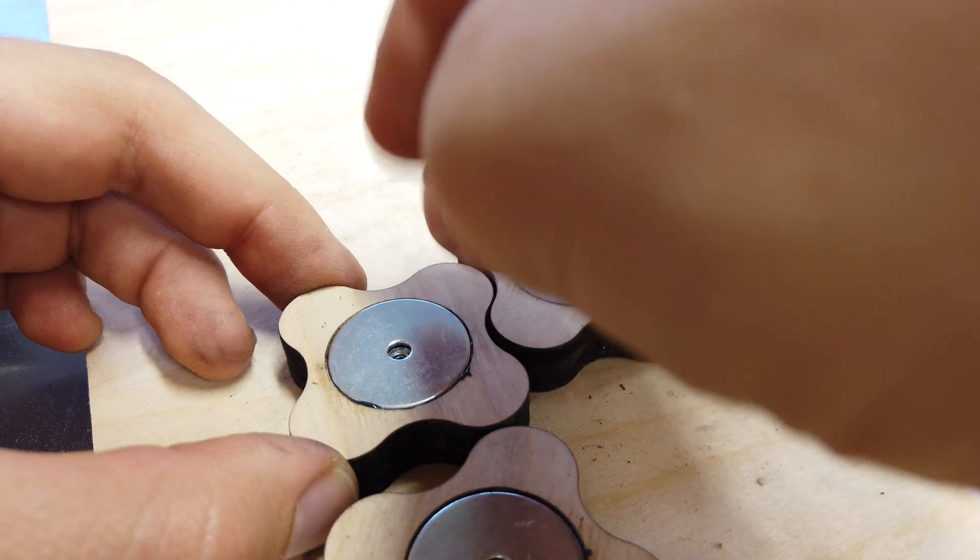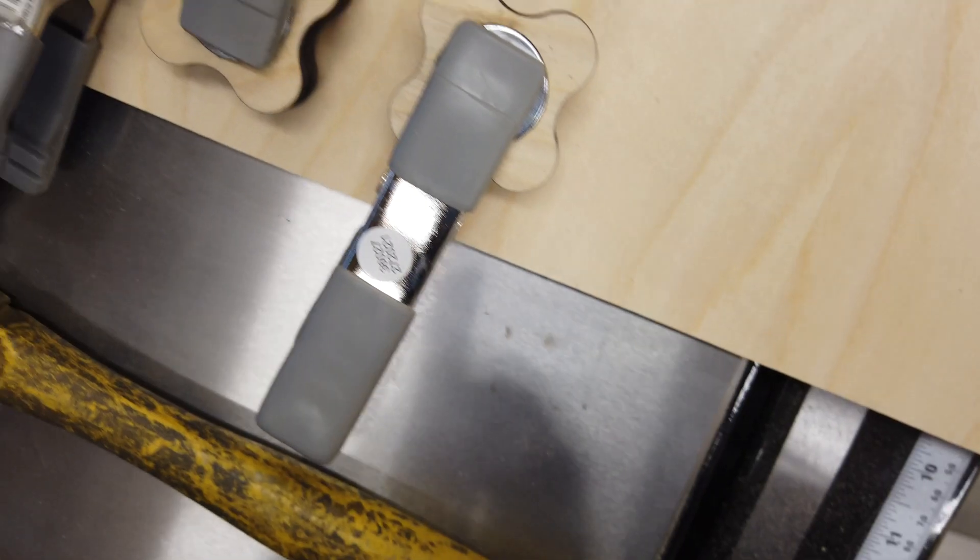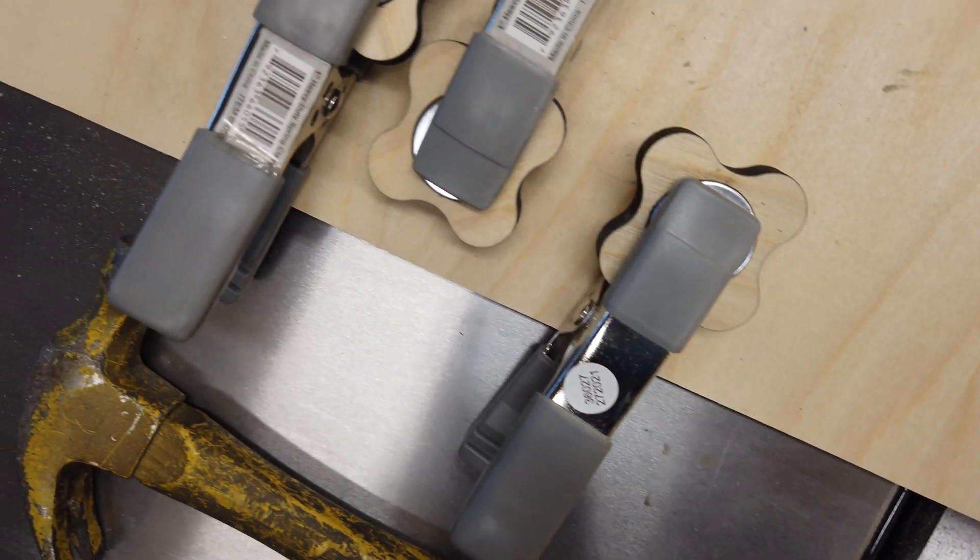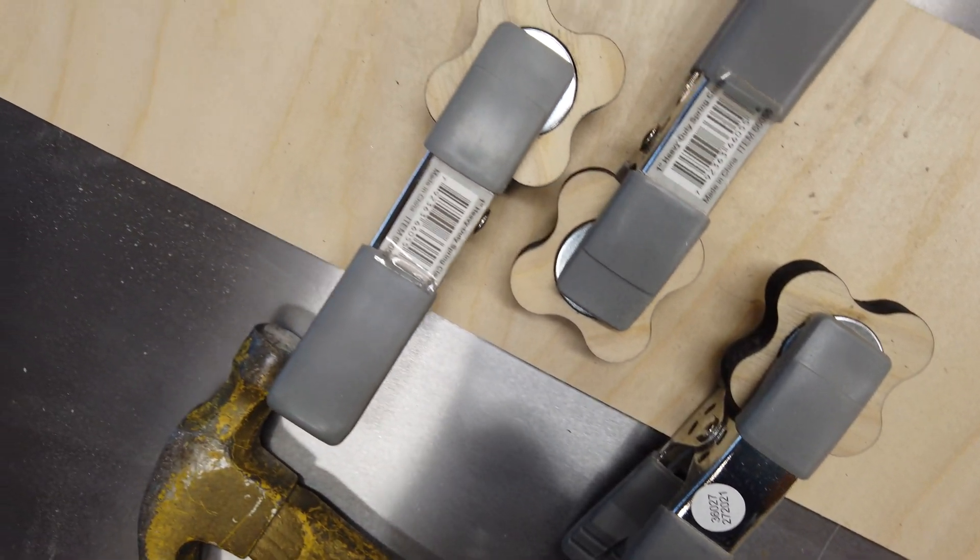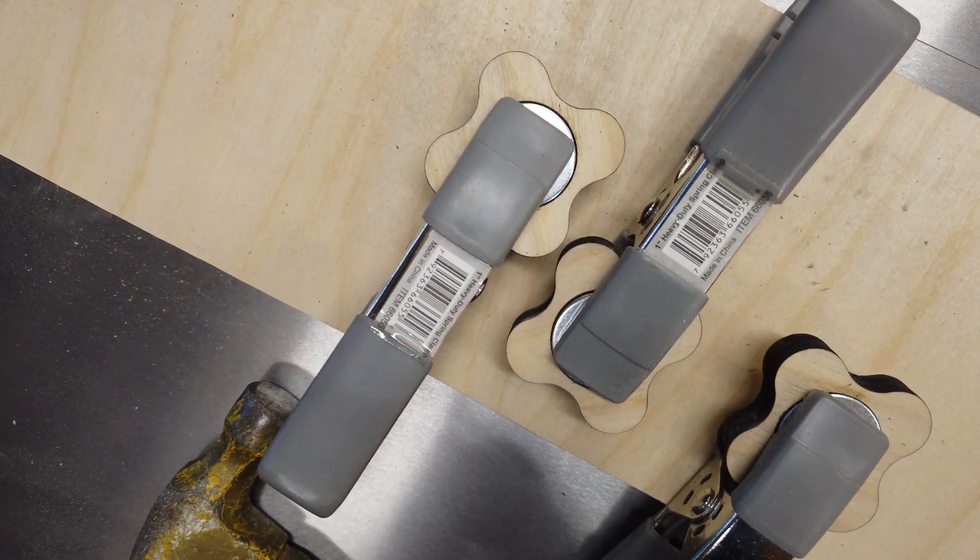Once the epoxy cured, the hold downs were ready to use and, as such, my feather board was complete.